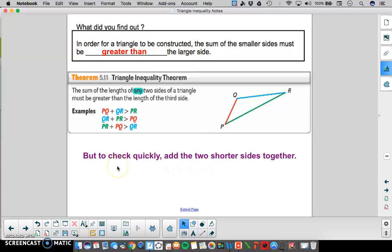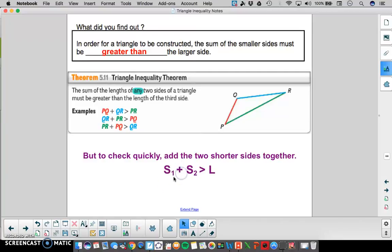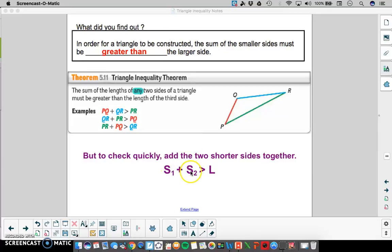The easiest way to check is just to add the two shorter sides, because if you add the longest side with another side, it's going to be longer than either of the other two sides. So make sure to add those two shorter sides together and make sure it's bigger than that third side. As a formula, we have S1 + S2 > L, where S1 and S2 are the two shorter sides and L is the longest side. When we add those two together, it has to be bigger than that longest side.